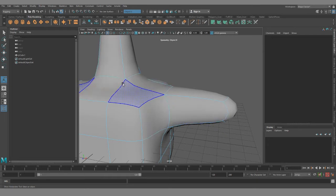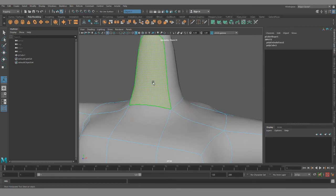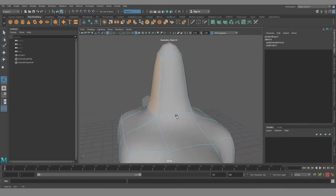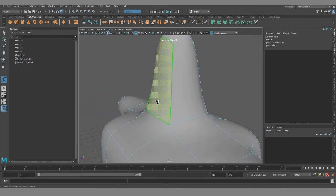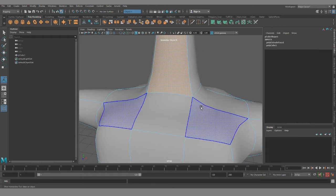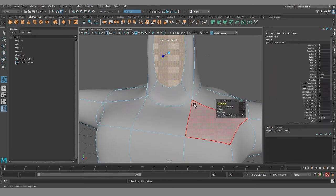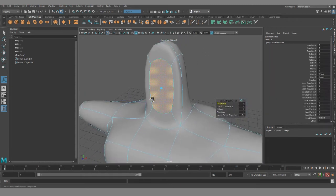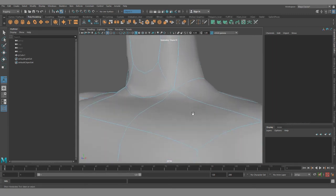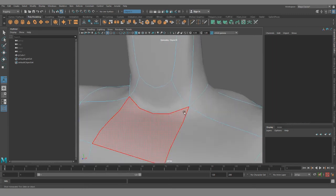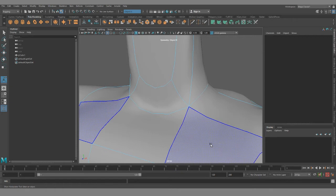So if this was the neck, and then I decided that I wanted to extrude out or I needed more topology to create an Adam's apple or the muscles in the neck, I hit control E again.